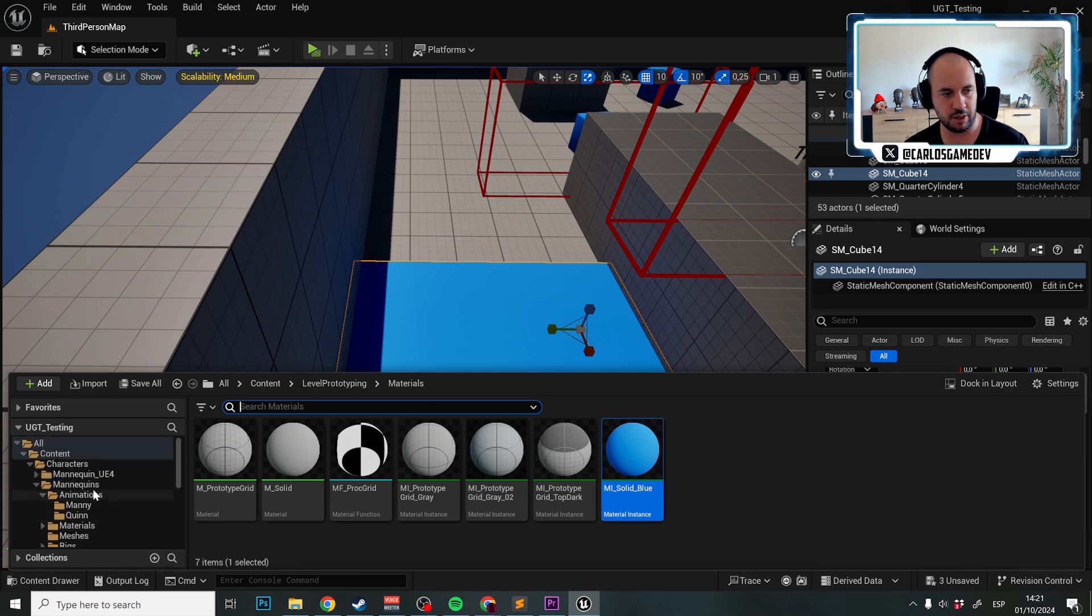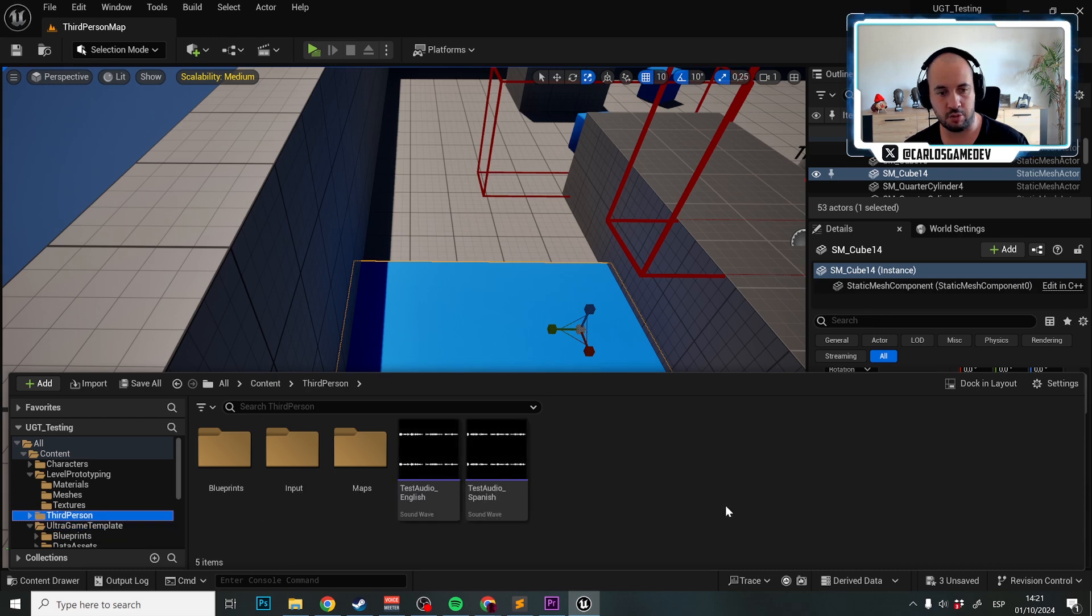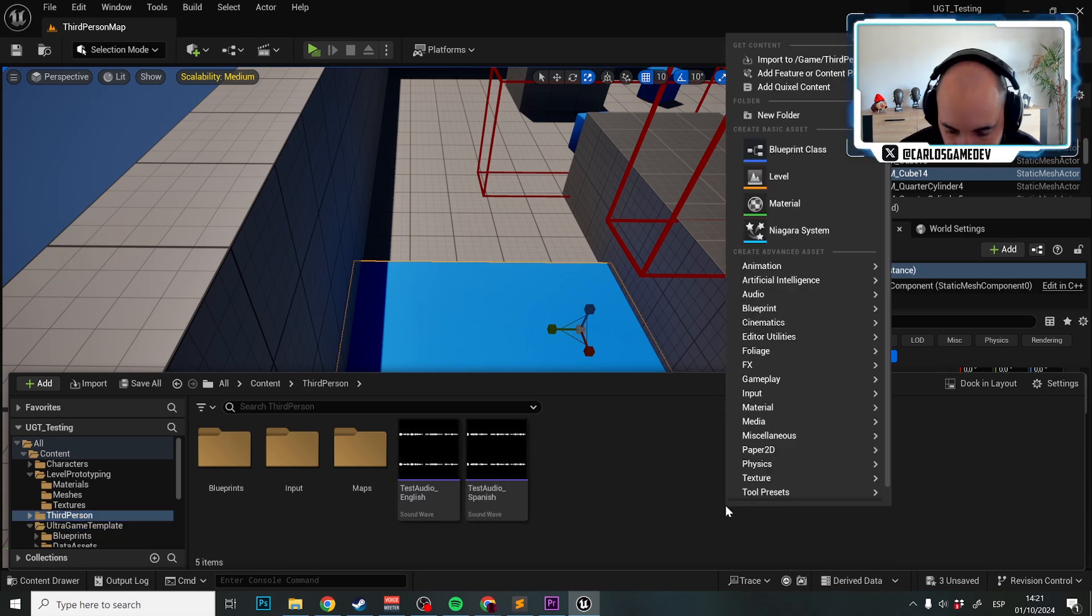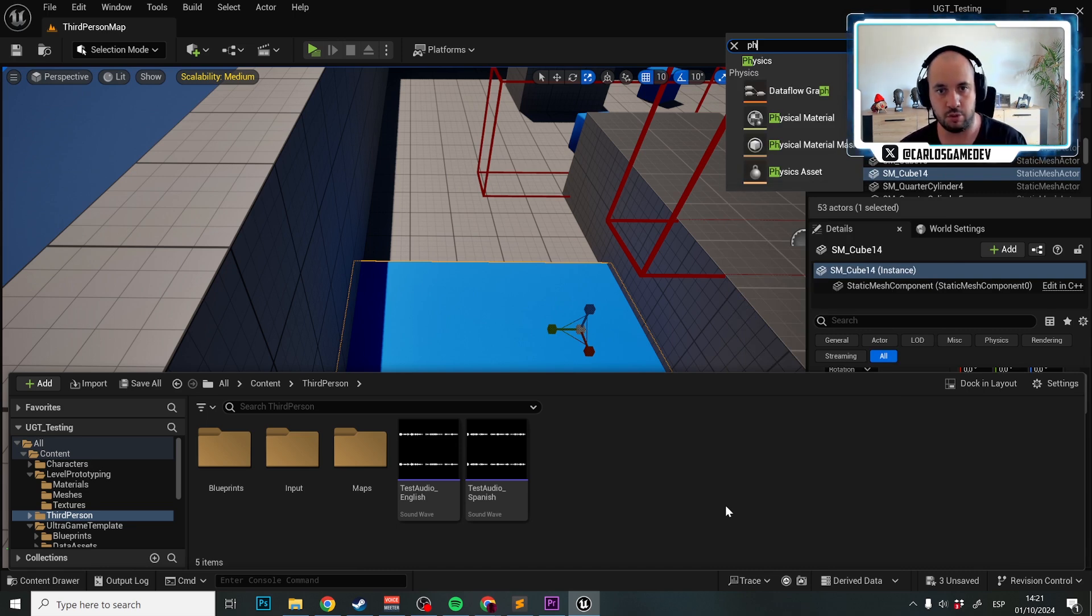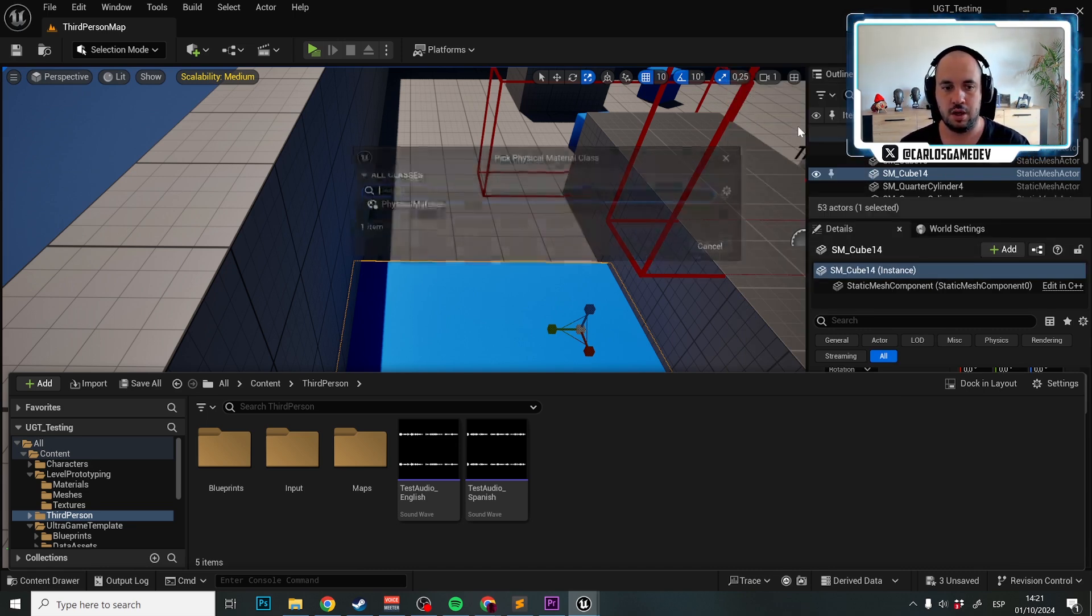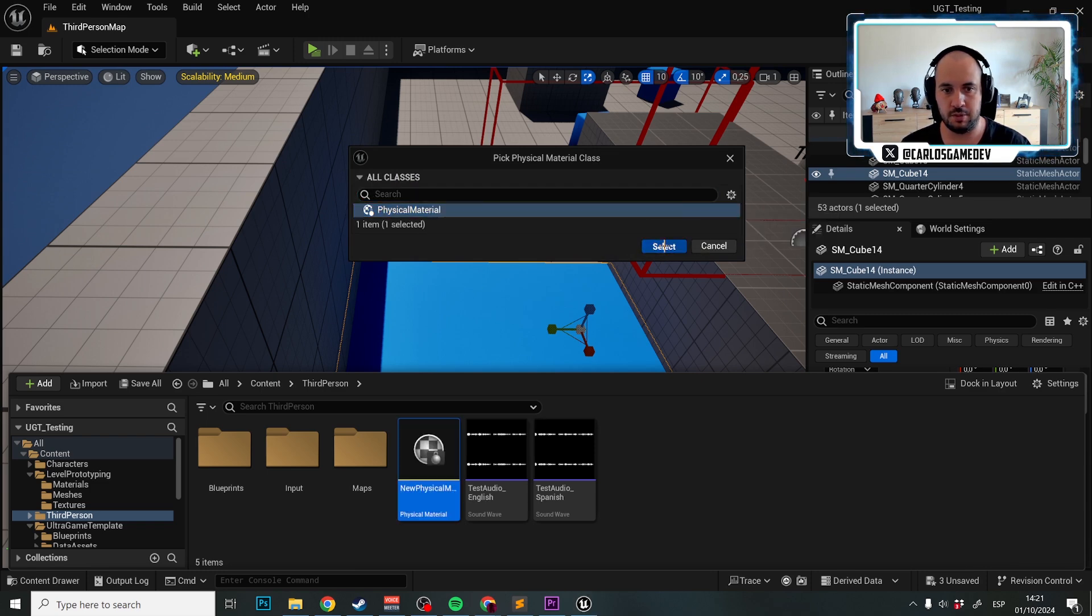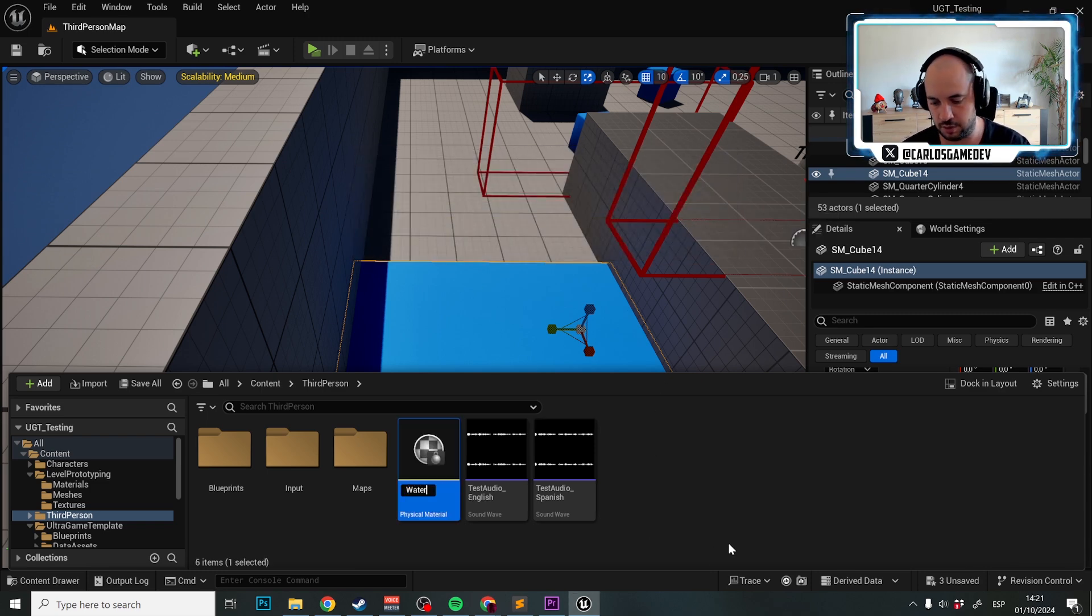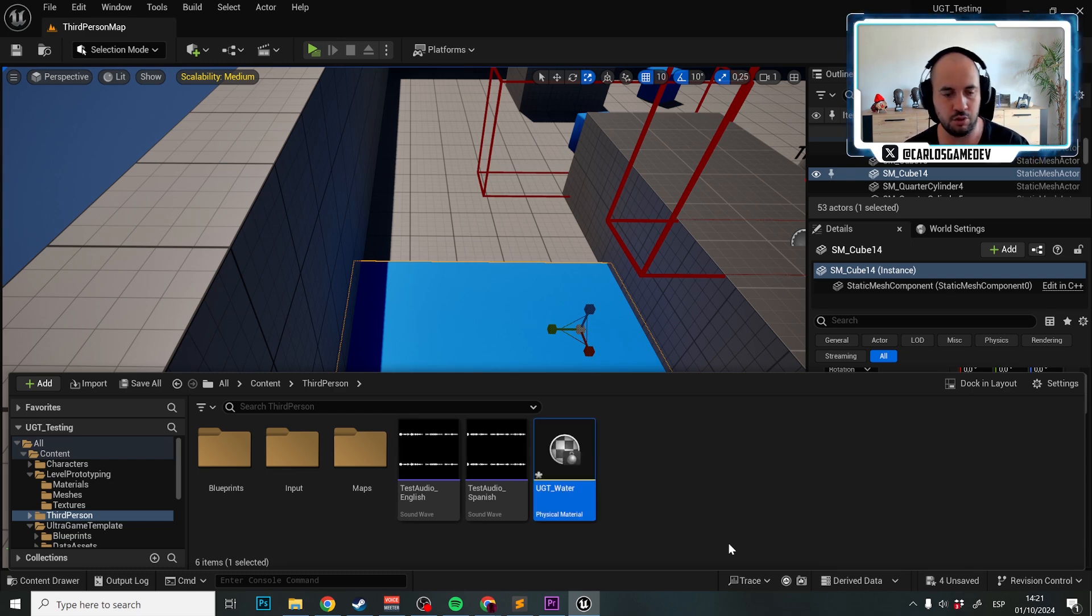Let me go back to my third person folder. We're going to create a new and find PH, and we're going to search for a new physical material. It should extend physical material. We're going to click select and name it UGT water.